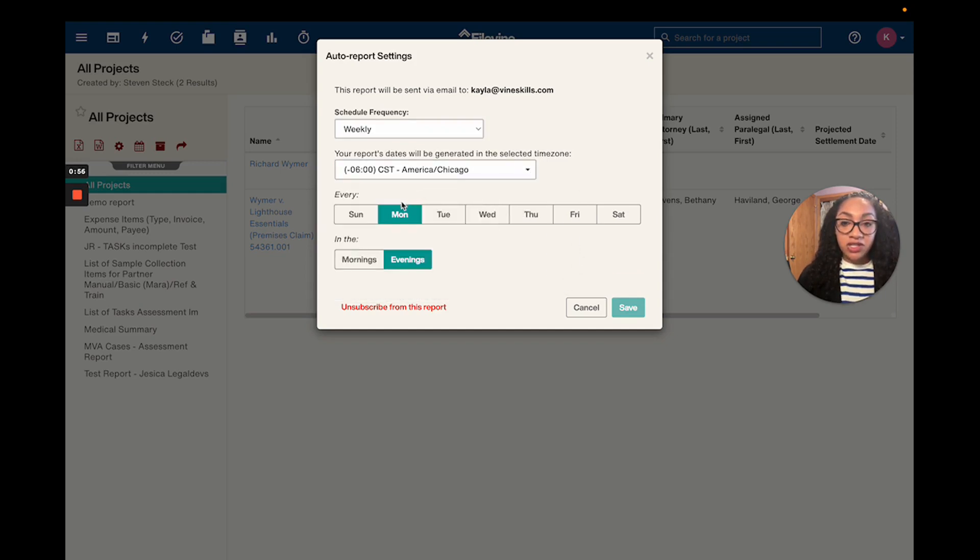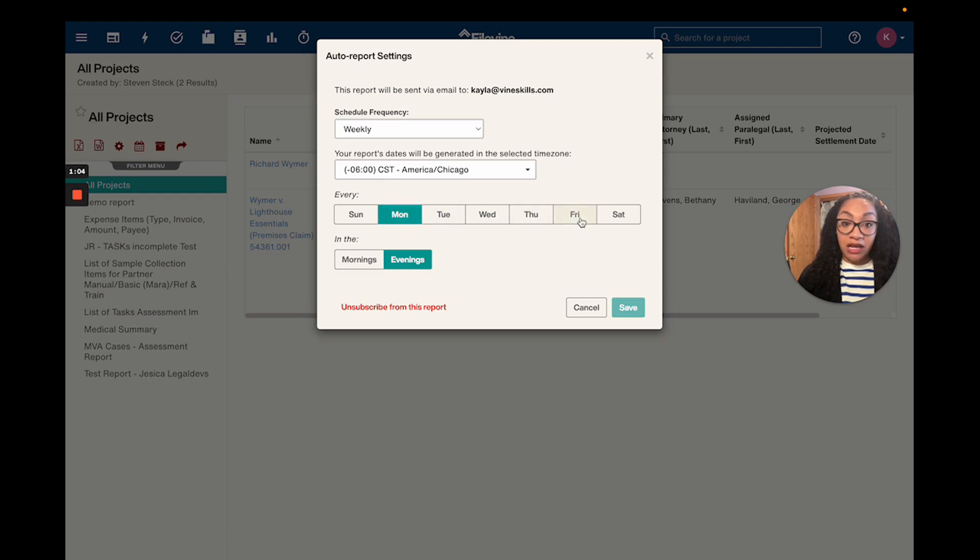From there you're going to select what day you'd like to get the report on. I'm going to select Monday, but you do have the option to pick multiple days if it's a report that you would need Monday and Friday, for instance.